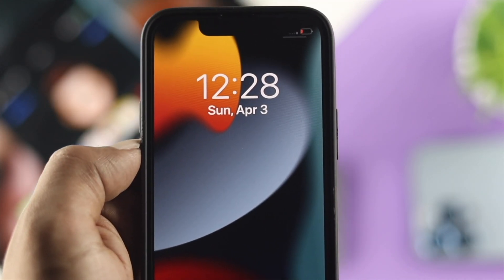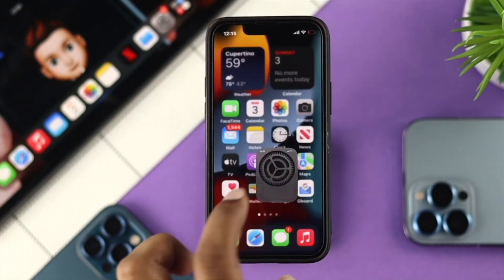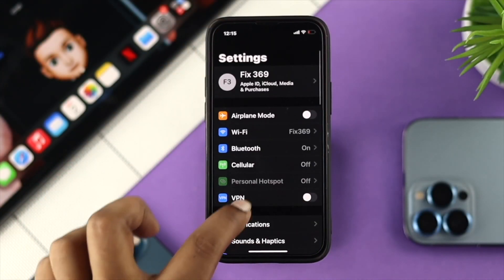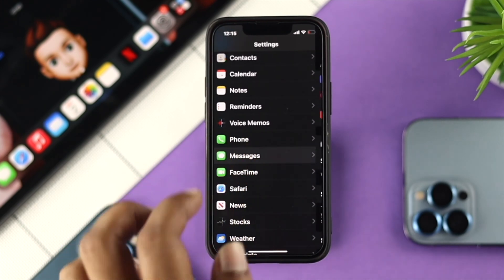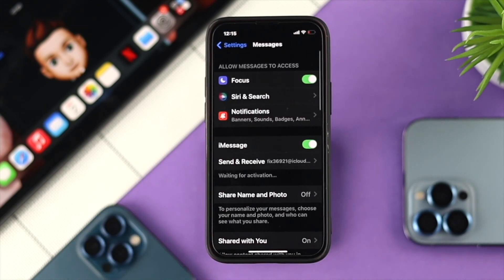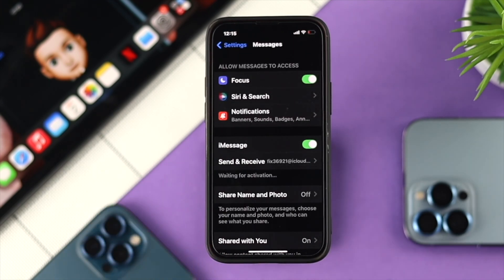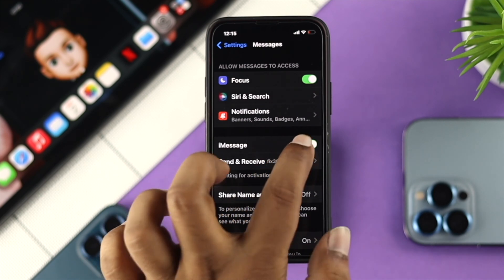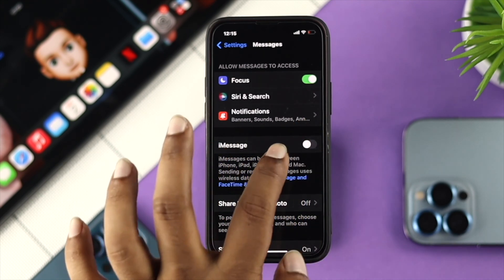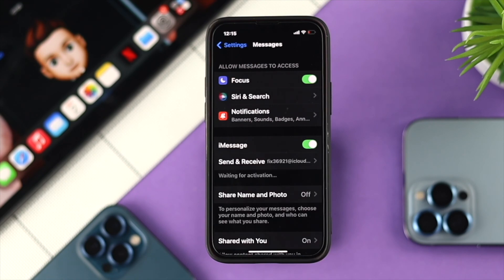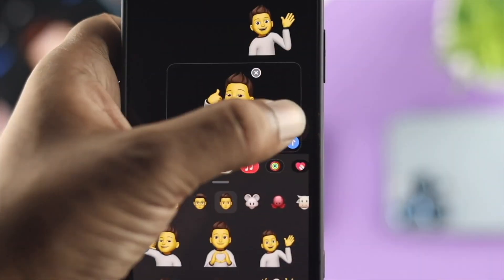Right after that, the last thing you can do to solve your problem is open up your Settings, scroll down and choose Messages. Tap in there, and if you see your iMessage is already activated, go ahead and turn it off, wait some time, then turn it back on. After that, check whether your problem is solved or not.